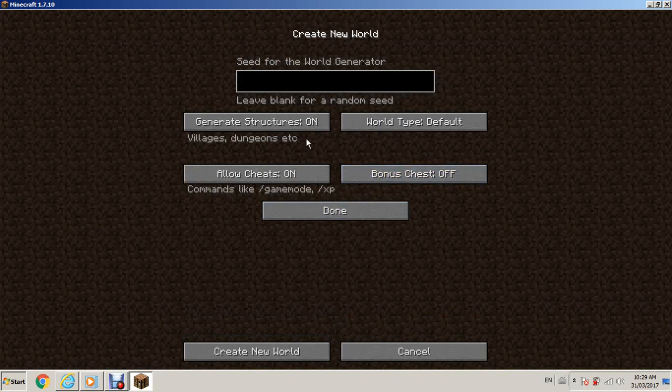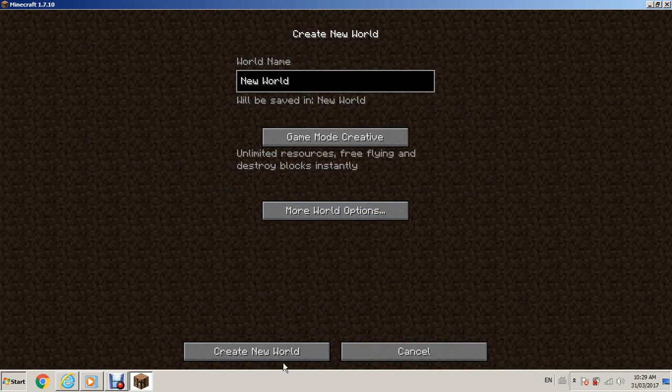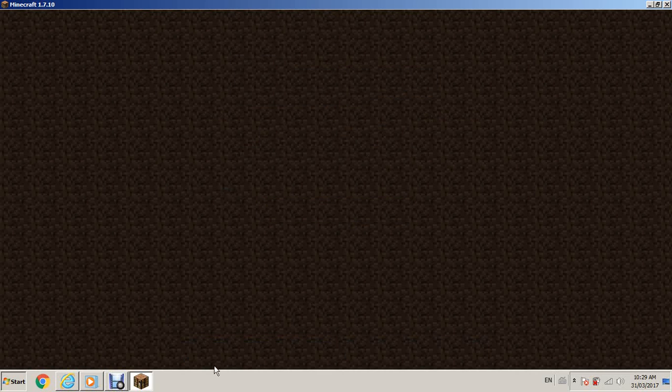Let's see. Large biomes. When she's done. Create a new world.